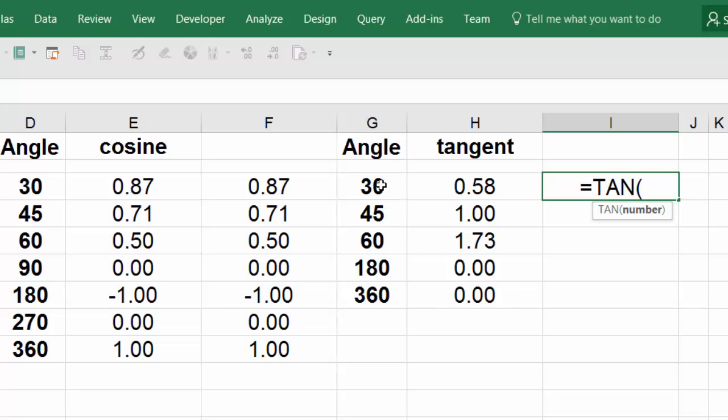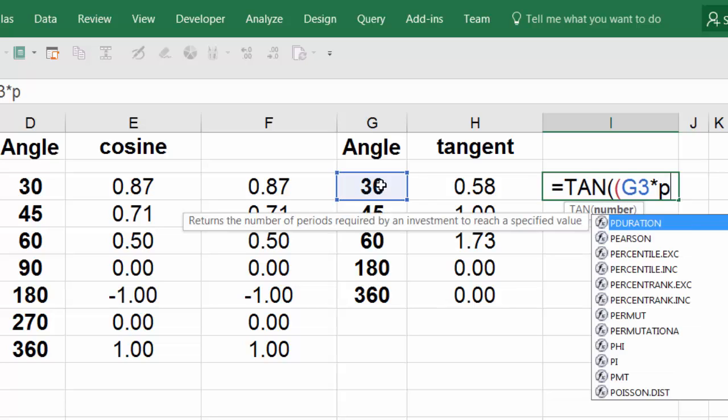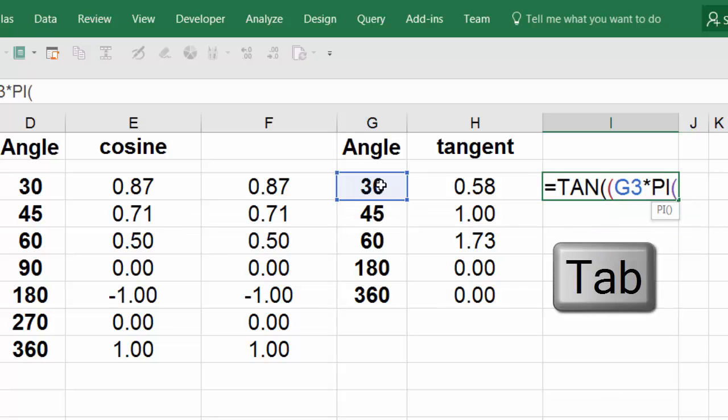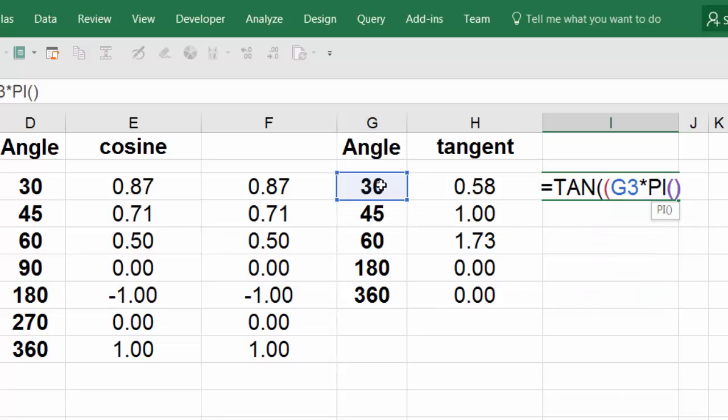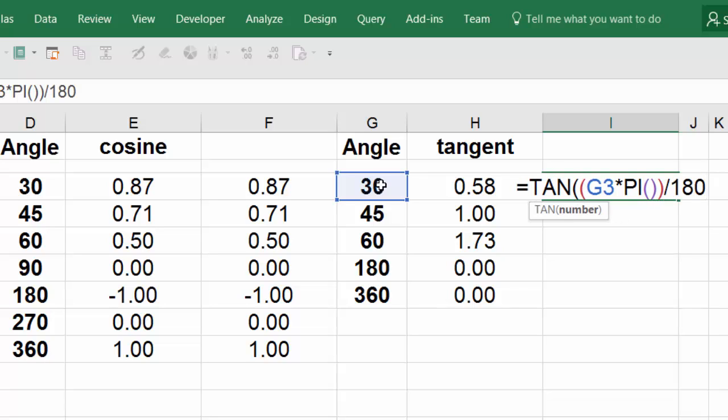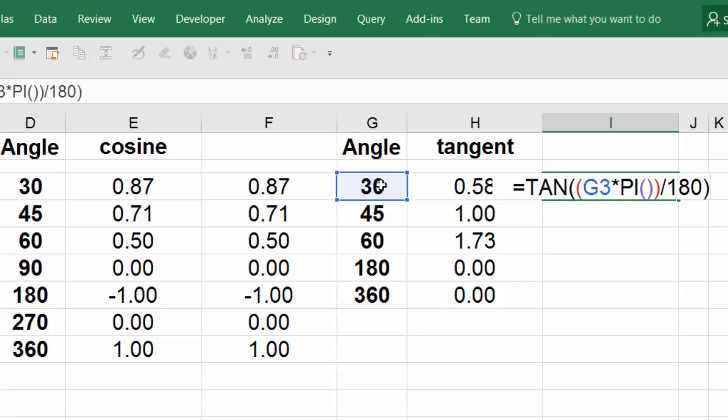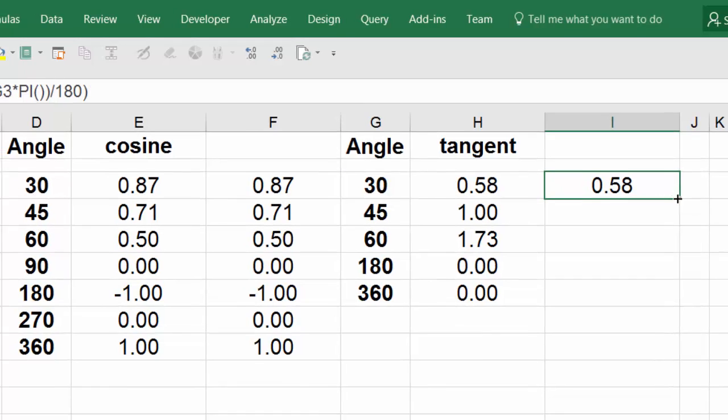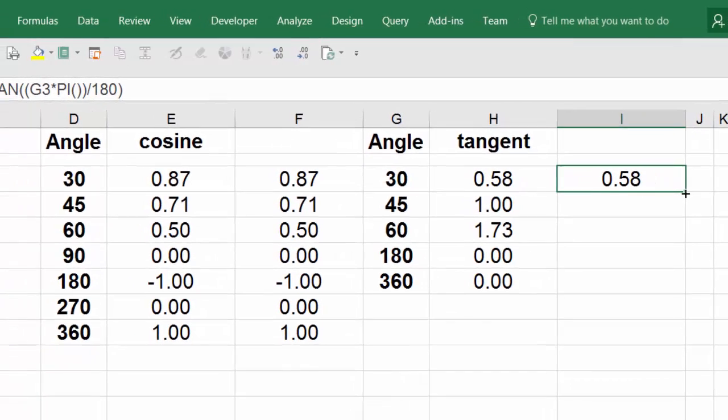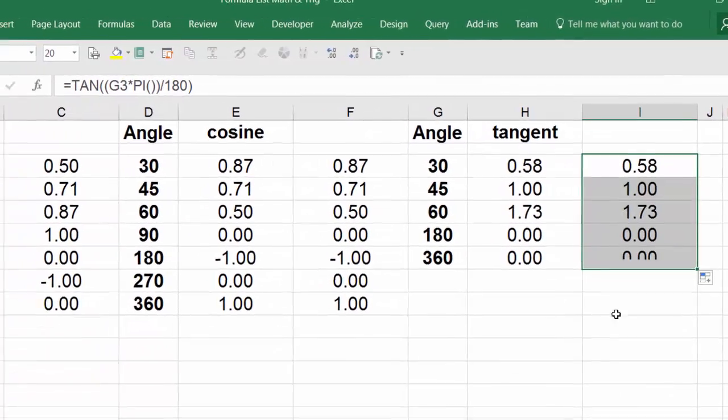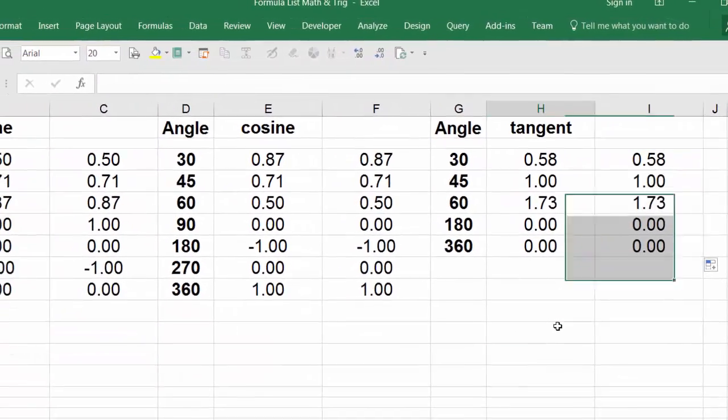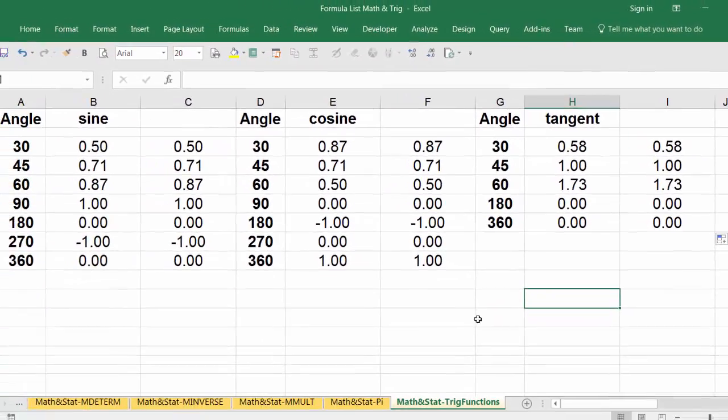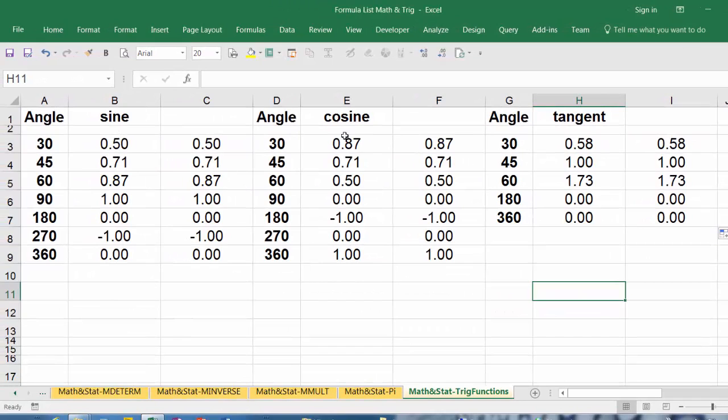Open parentheses, click, times PI, tab, close parentheses on the PI, close parentheses on the term, divide 180, close parentheses on the TAN, and hit enter. Click and drag. There we go, so you have the sine, cosine, and tangent for each of the following angles.